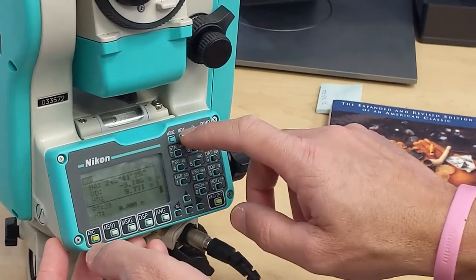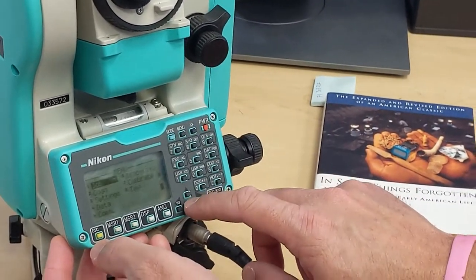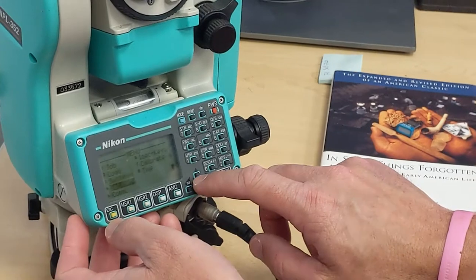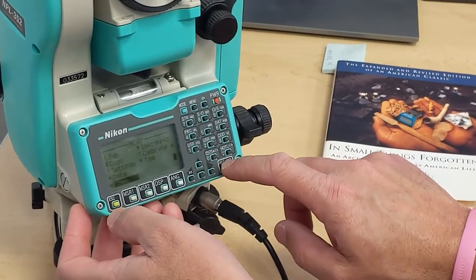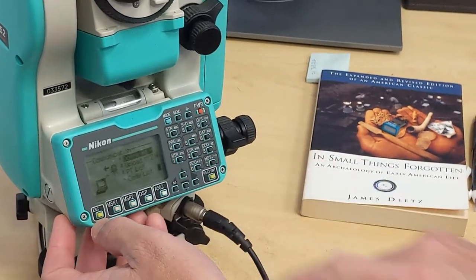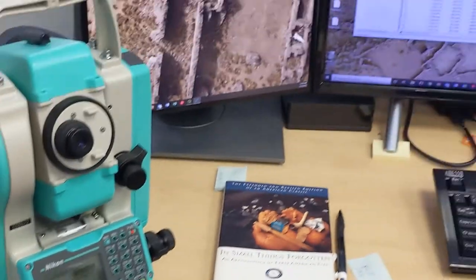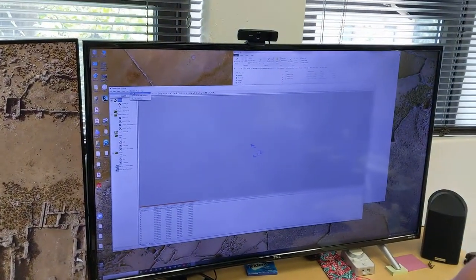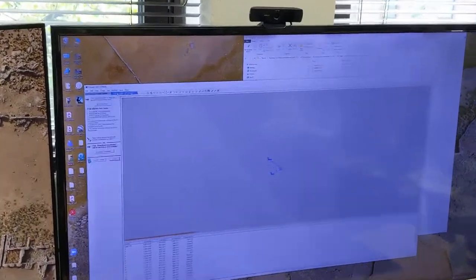So now that job is open, I go into menu again and I go to COM and I go to download, but on this side here I have to go to transfer. Get job from total station.